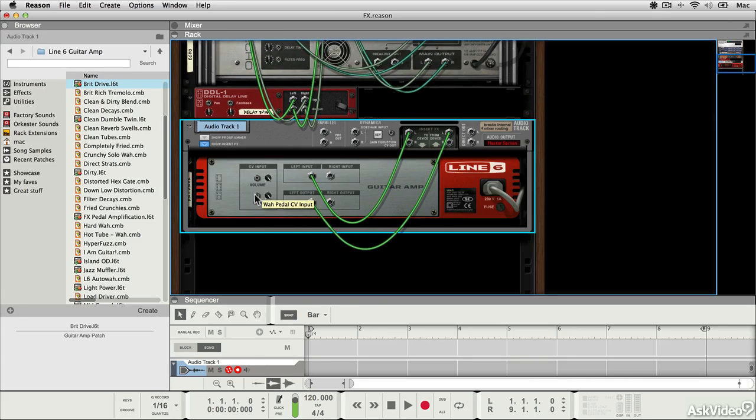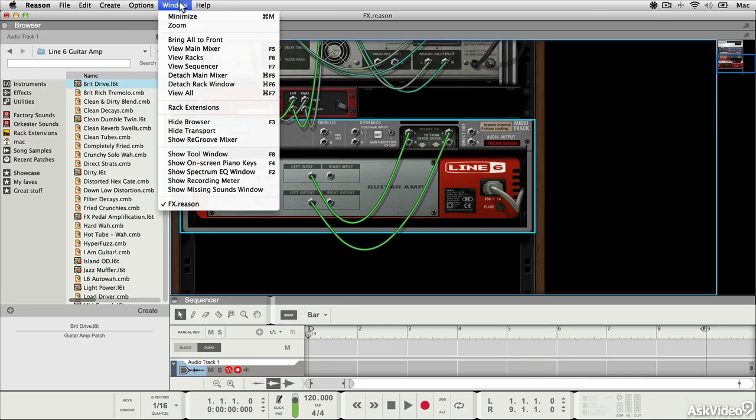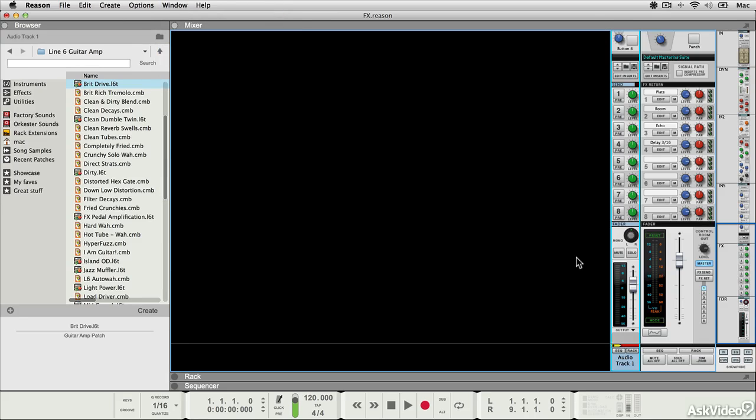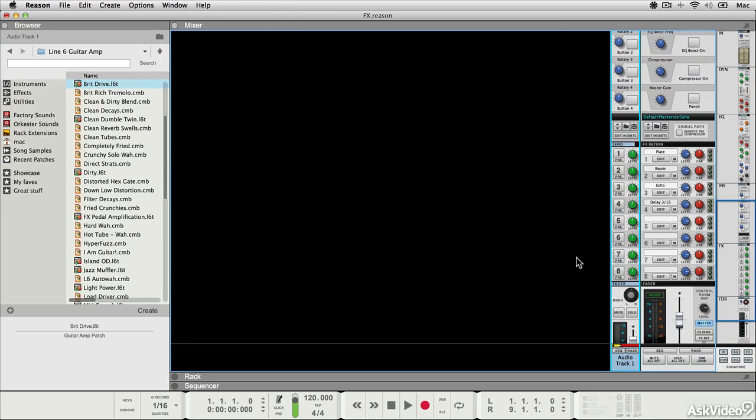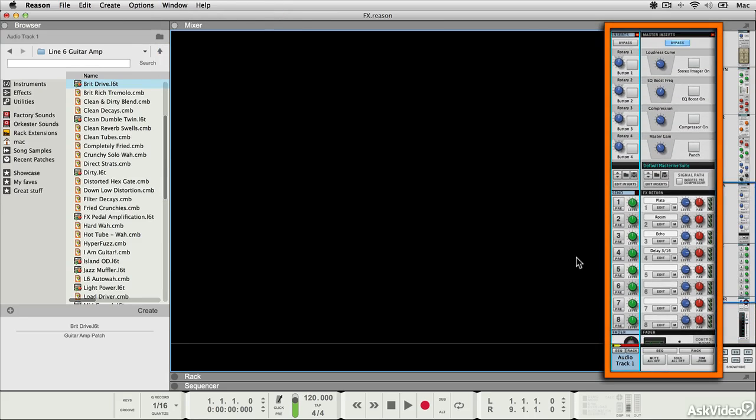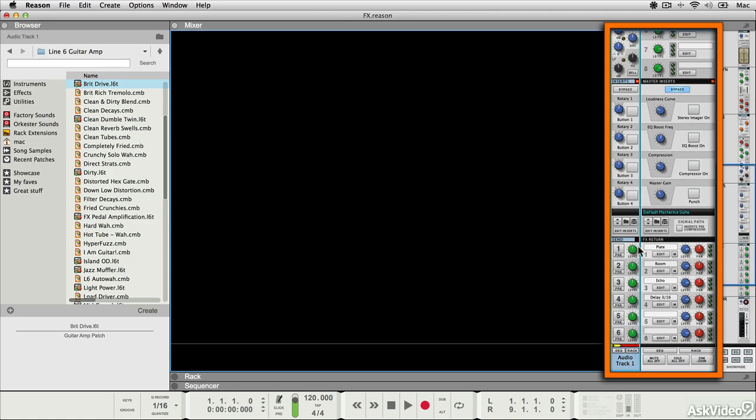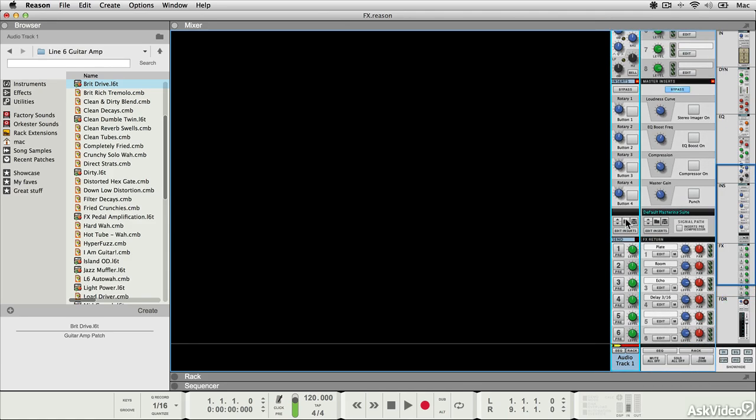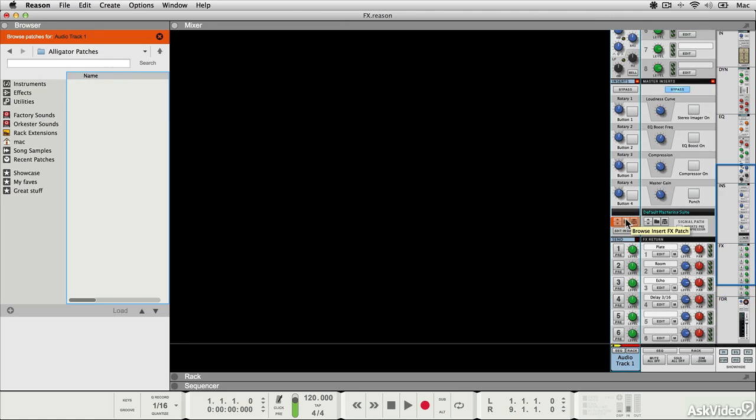You can also manage inserts in the mixer. If I choose to see the mixer, here's my audio track, and if you go up to the effects section here, you'll see there's an edit inserts button and also a means for navigating straight to the browser here on the left.